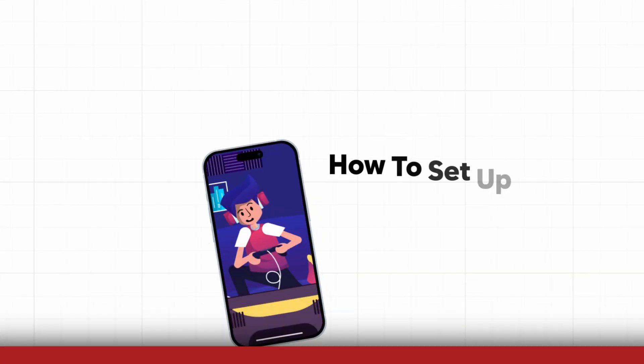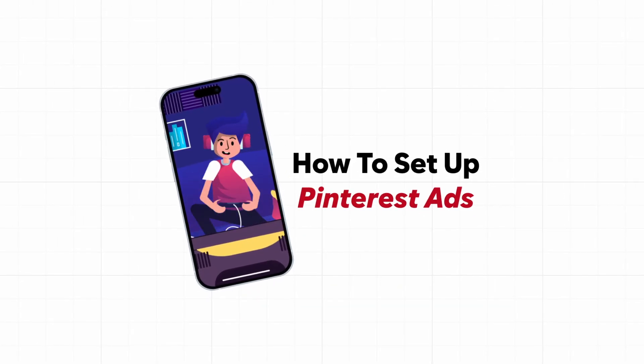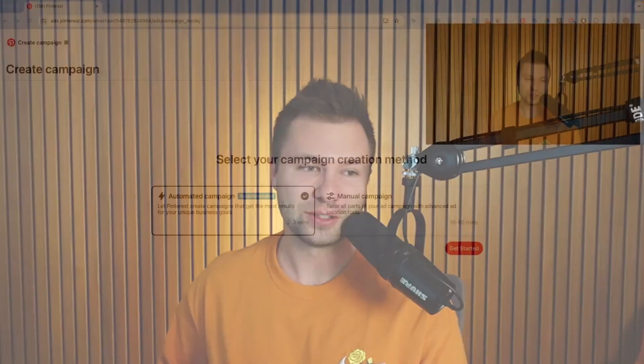In this video, you will learn how to set up your first Pinterest ads step by step. Let's jump right in.